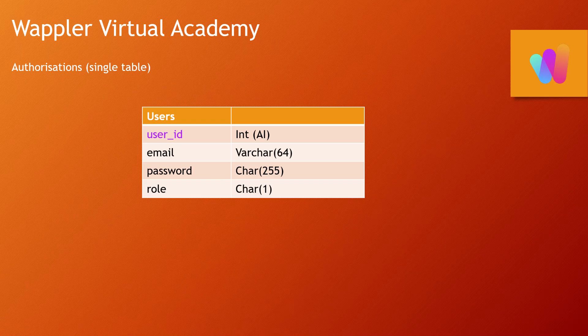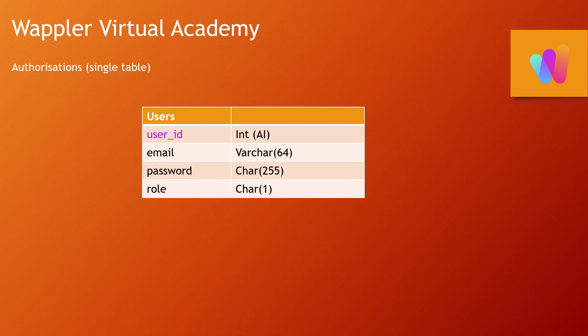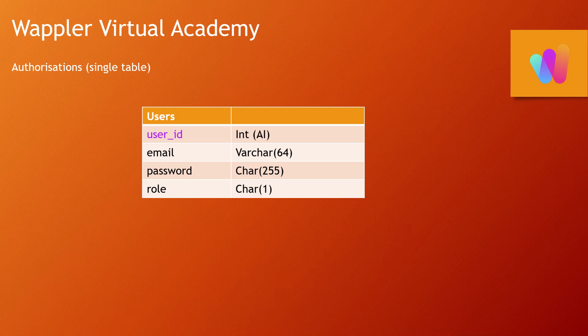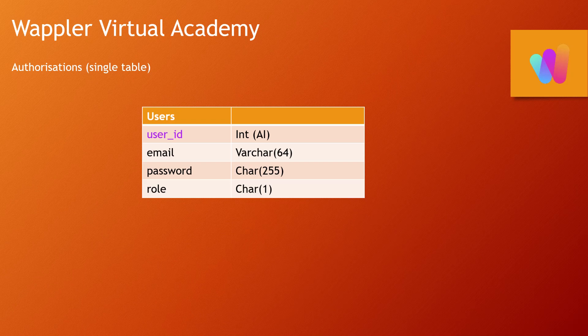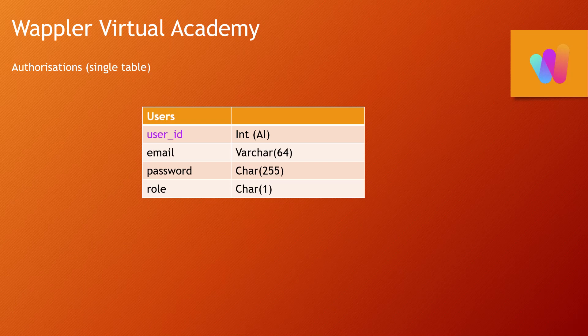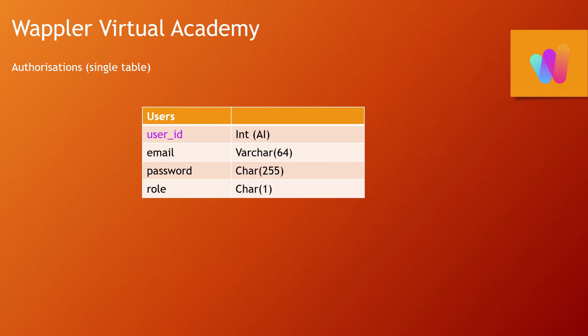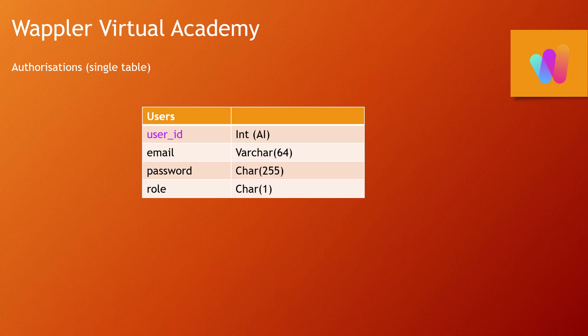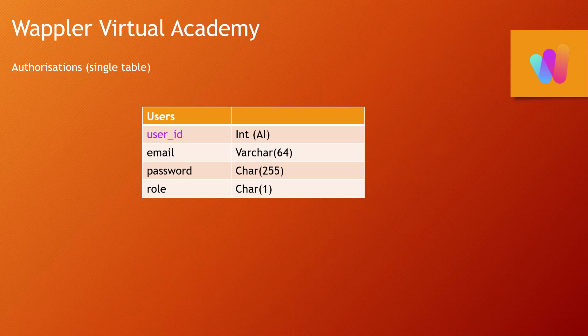So let's look at the most basic way of doing authorizations within Wappler. We take a very simple users table. Each user will get a unique ID, and that's what we will refer to in the future as their identity. Then we can have a username, or in this case we're going to use an email address as the login name.